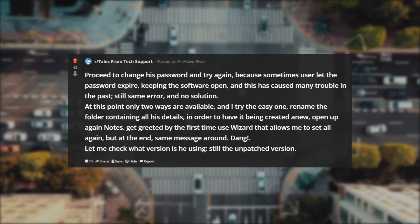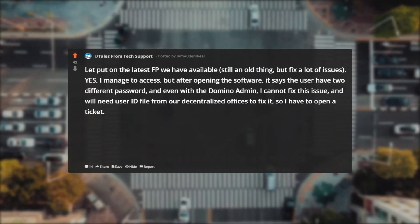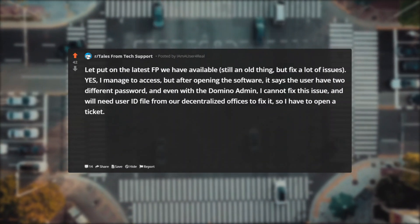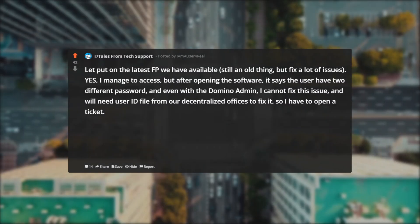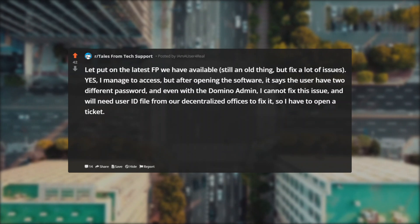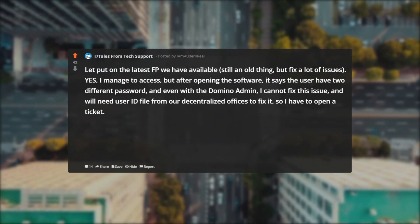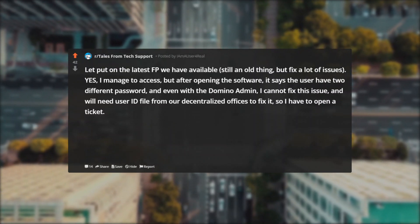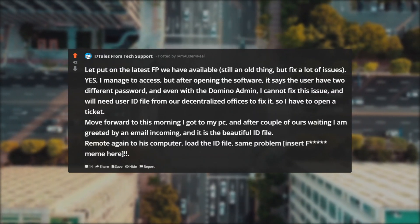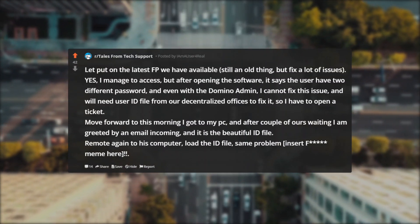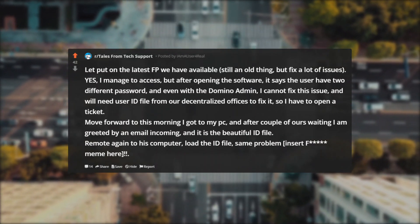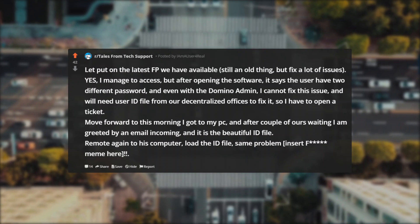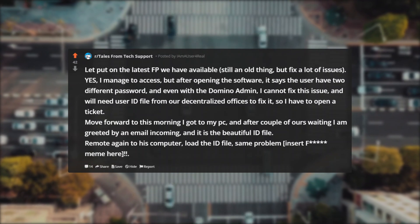Let me check what version is he using—still the unpatched version. Let's put on the latest FP we have available, still an old thing but fixes a lot of issues. Yes, I managed to access, but after opening the software it says the user have two different passwords and even with the Domino Admin I cannot fix this issue and will need user ID file from our decentralized offices to fix it. So I have to open a ticket. Move forward to this morning, I got to my PC and after couple of hours waiting I am greeted by an email incoming and it is the beautiful ID file. Remote again to his computer, load the ID file—same problem. Okay, last step is to remove completely the software, reinstall and try again.